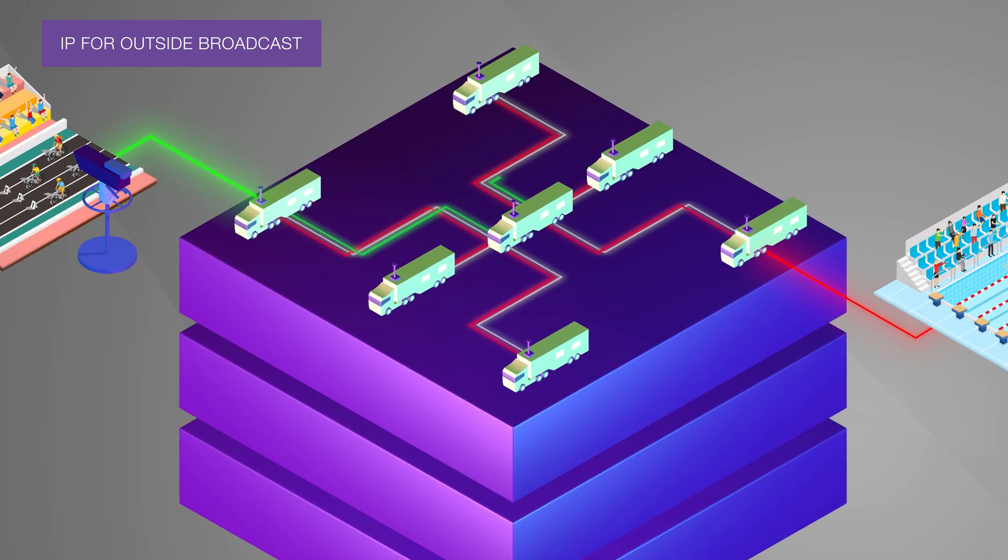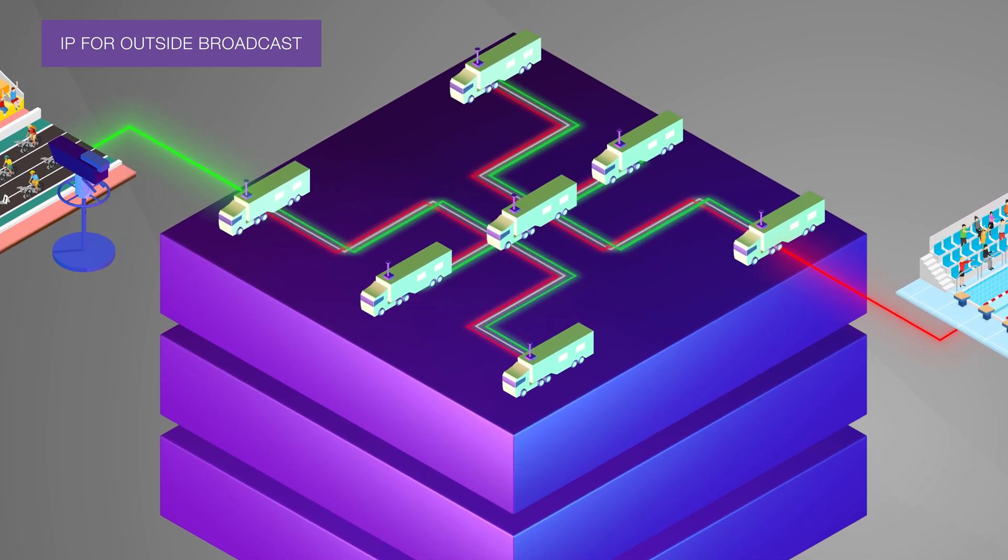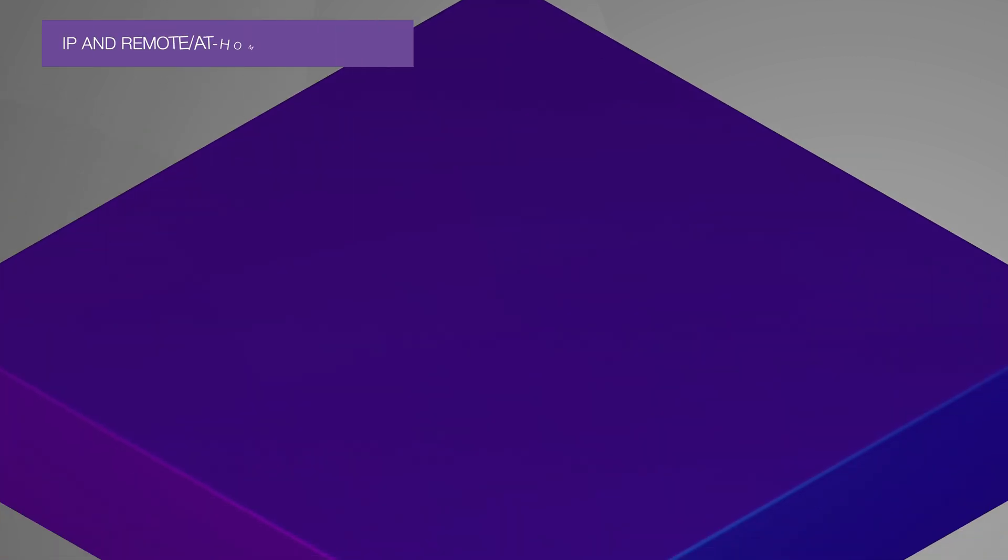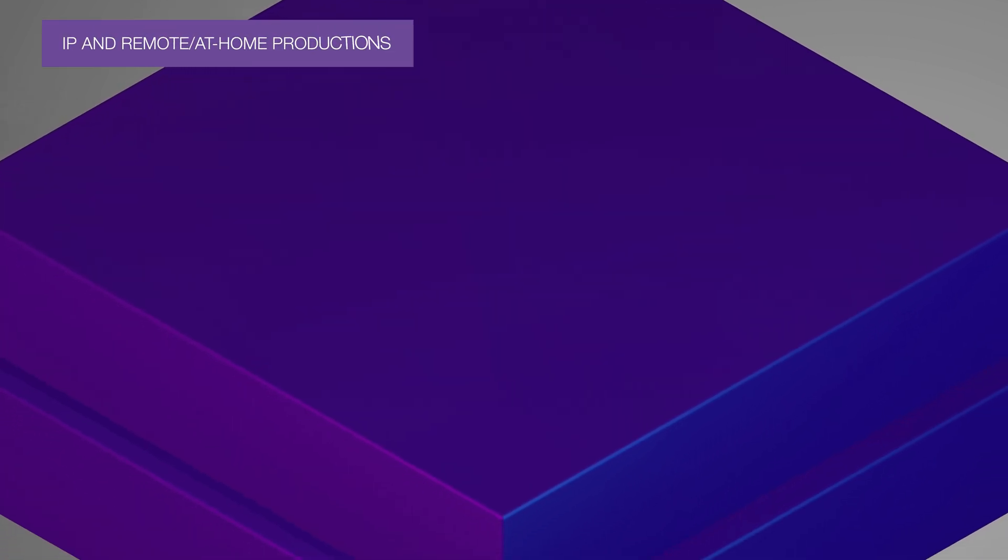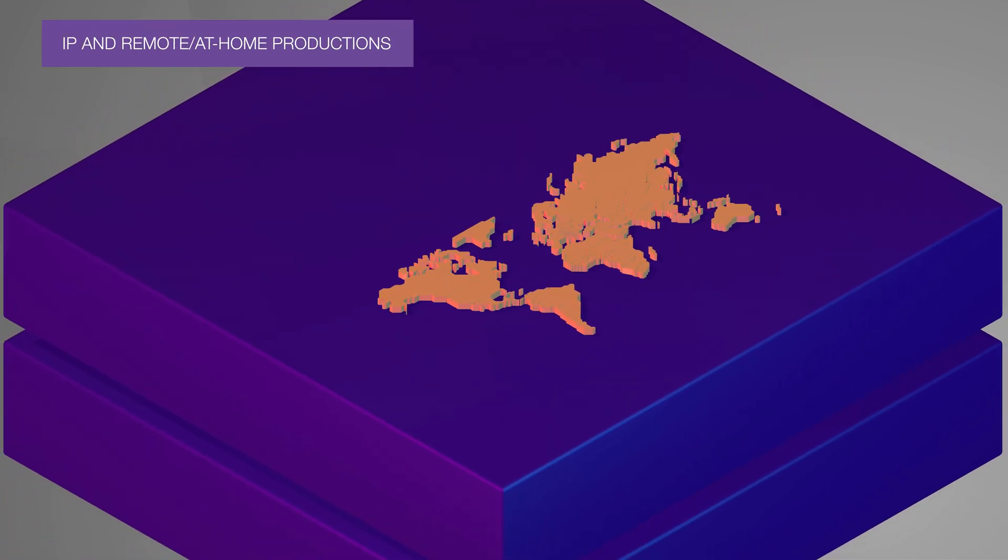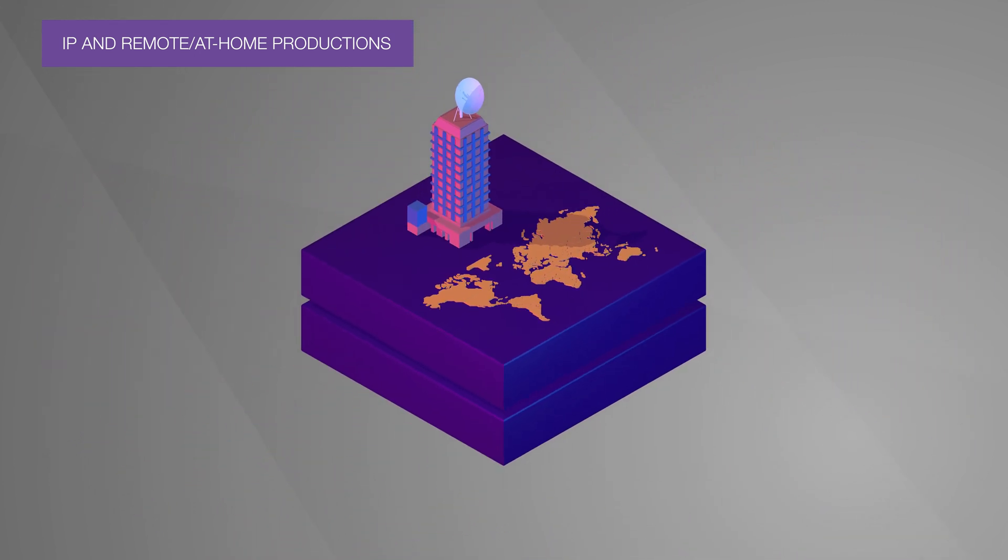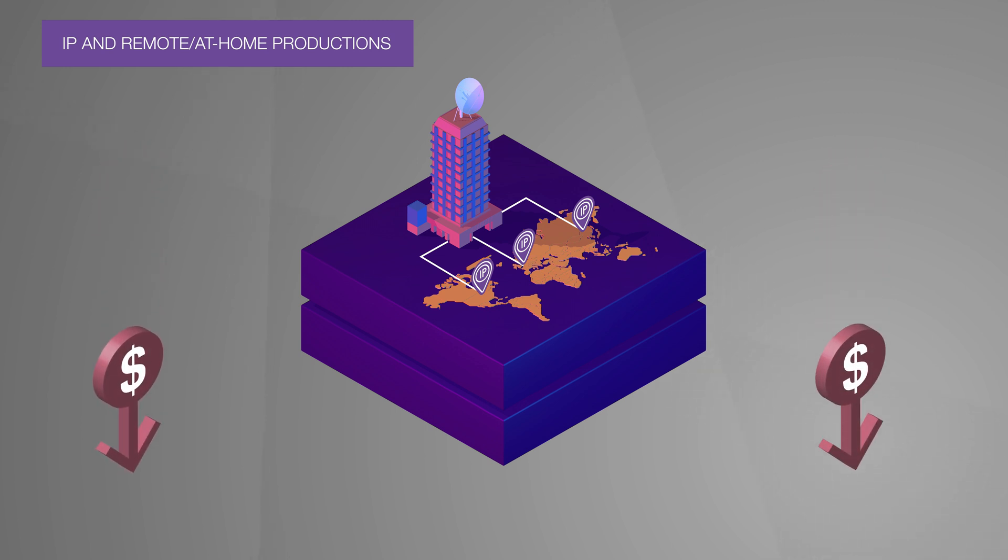Finally, let's look at remote or at-home productions. An IP infrastructure combined with IP links opens the door to this revolutionary distributed production model that offers huge cost savings.